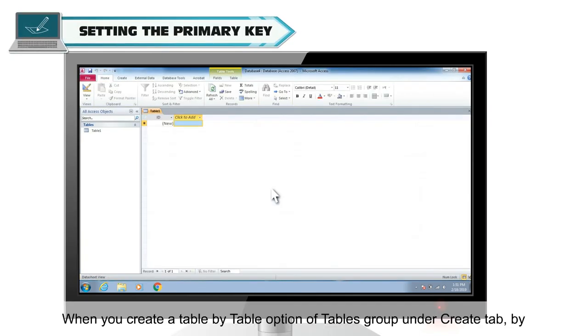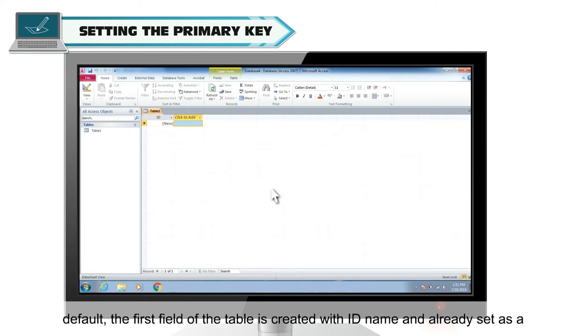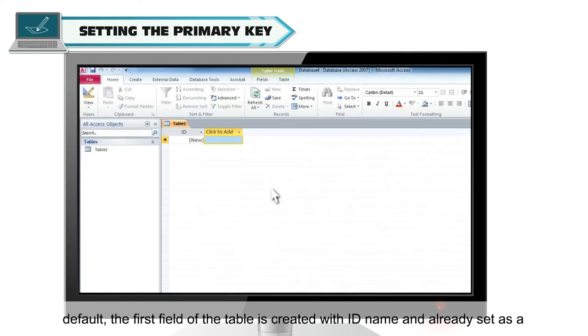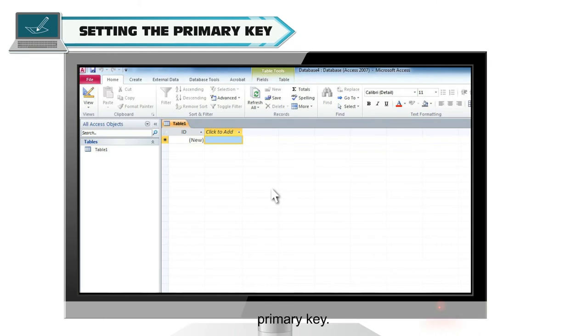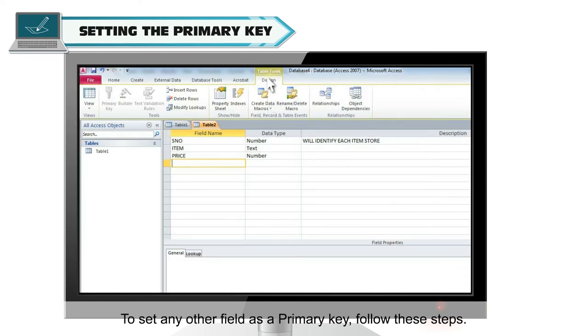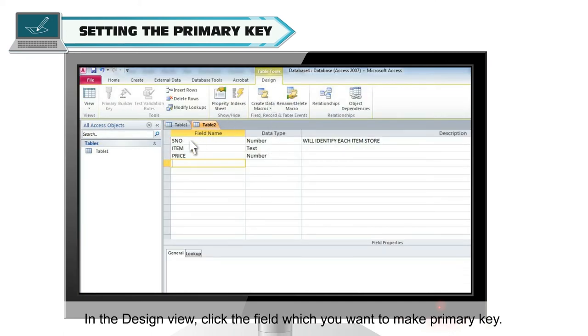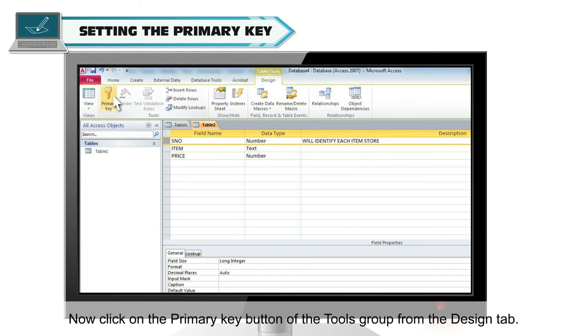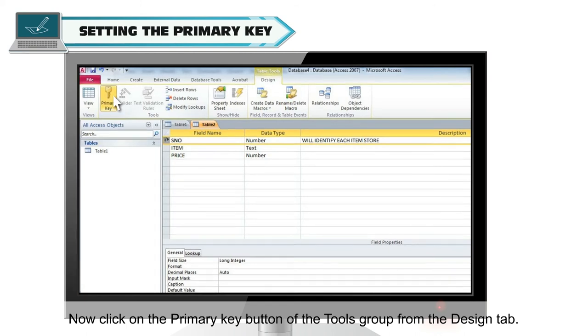When you create a table by table option of tables group under create tab, by default, the first field of the table is created with ID name and already set as a primary key. To set any other field as a primary key, follow these steps. In the design view, click the field which you want to make primary key. Now, click on the primary key button of the tools group from the design tab.